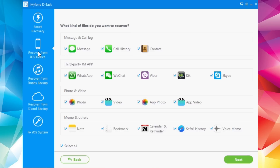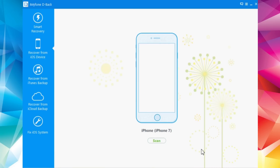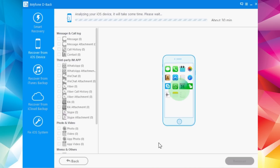Here you can choose what you want to recover. Let's go ahead and recover notes, videos, photos — actually, let's just recover everything. Click everything, click Next, and now it will start recovering all this data from my iPhone. Click Scan here and it will scan my device.